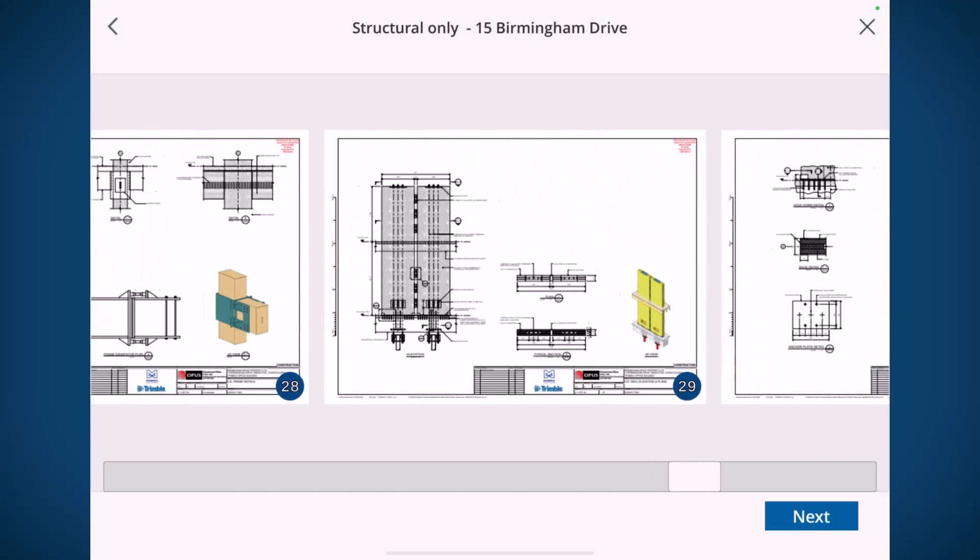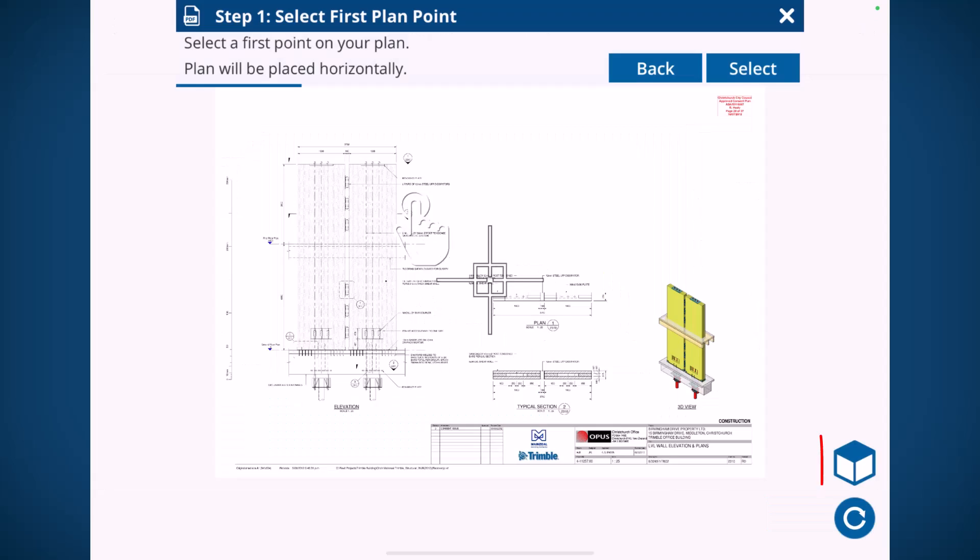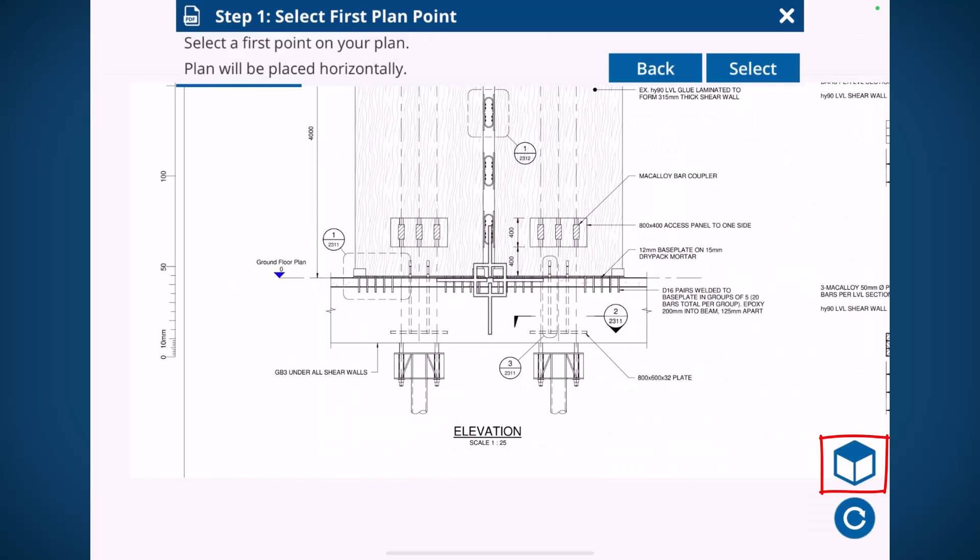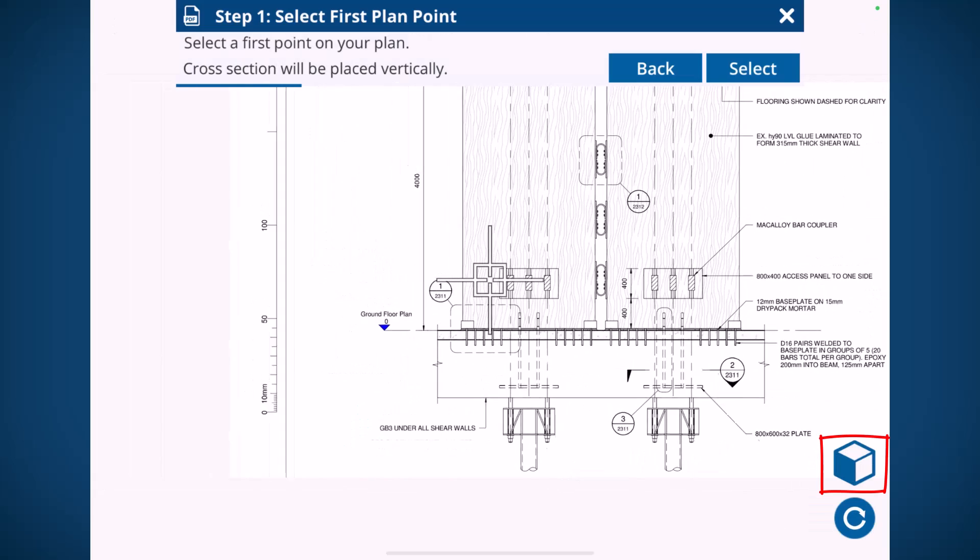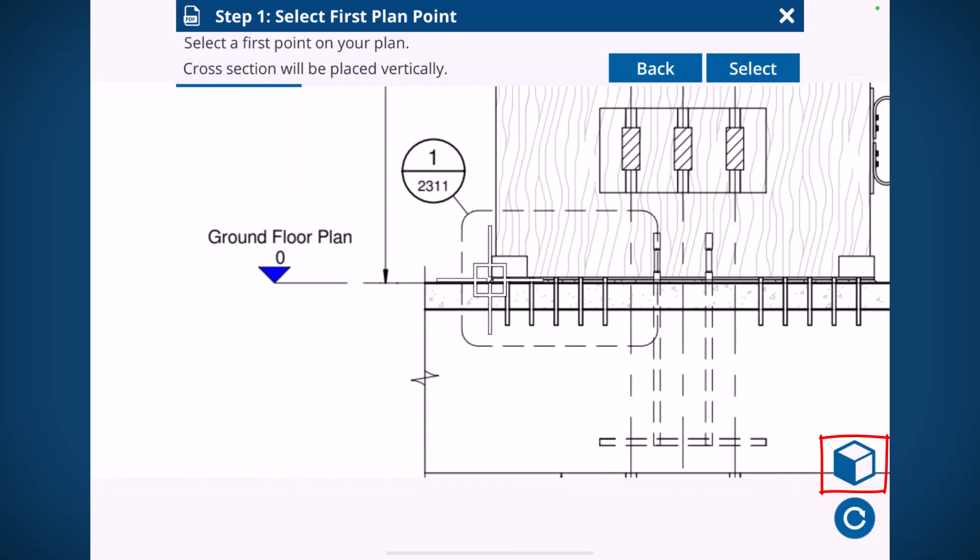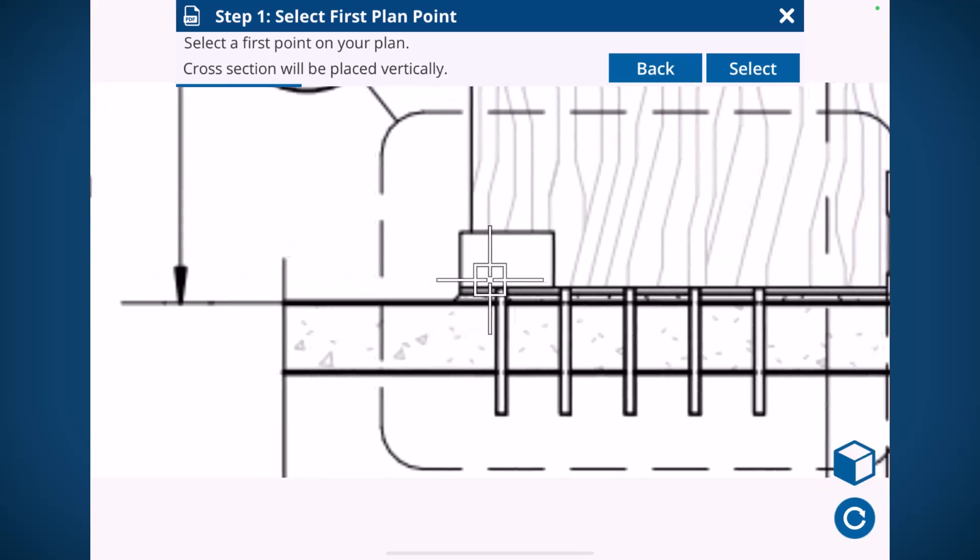We've got an upgrade to our PDF placement. You can see there's now a button in the bottom right where you can switch between horizontal or vertical placement of PDFs.